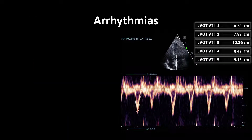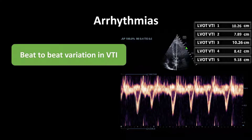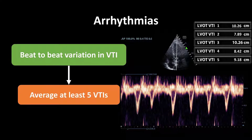Pitfall number four is arrhythmia. Common arrhythmias we encounter include atrial fibrillation or significant amounts of atrial ectopy. This can affect your VTI because there's beat-to-beat variation in the amount of stroke volume being generated. Thus, to get an accurate determination of a patient's stroke volume, it's best to average at least five VTIs.